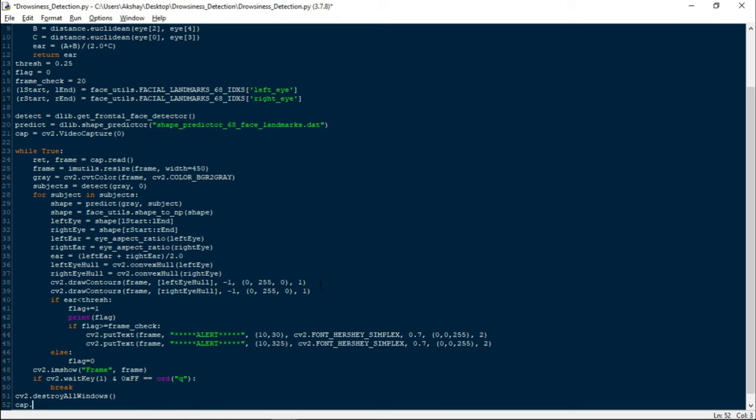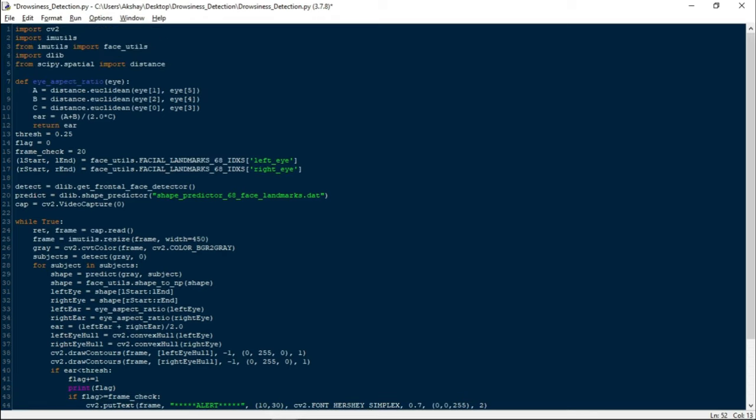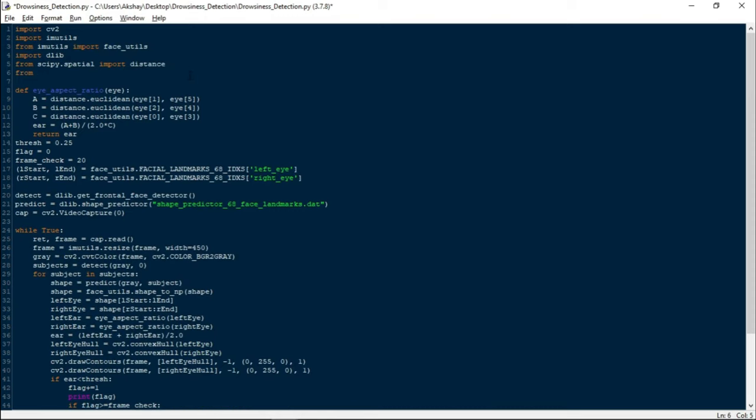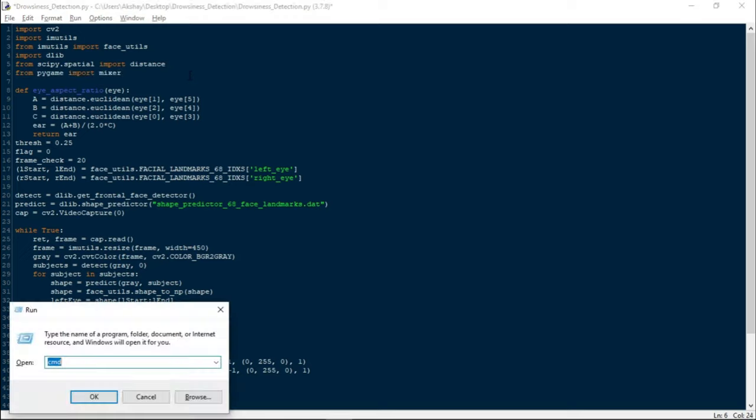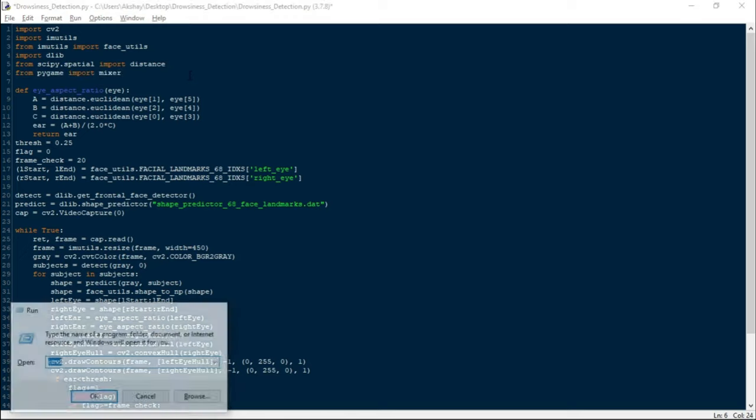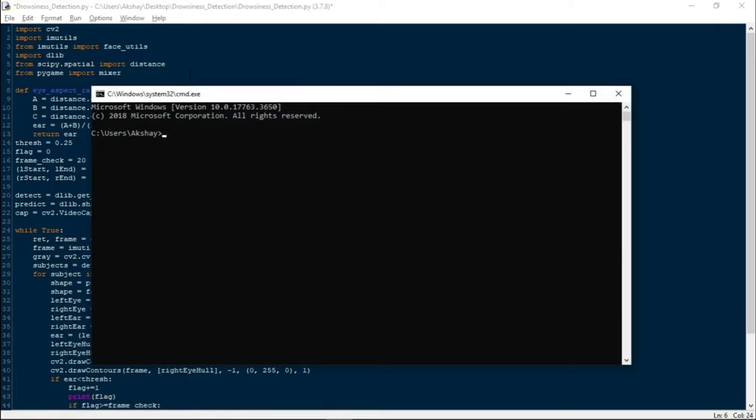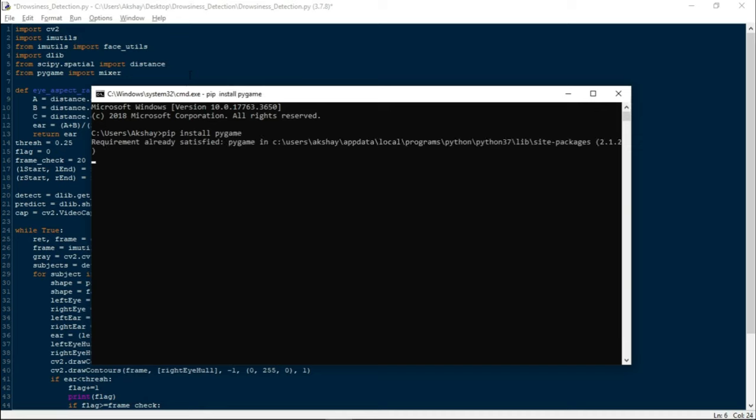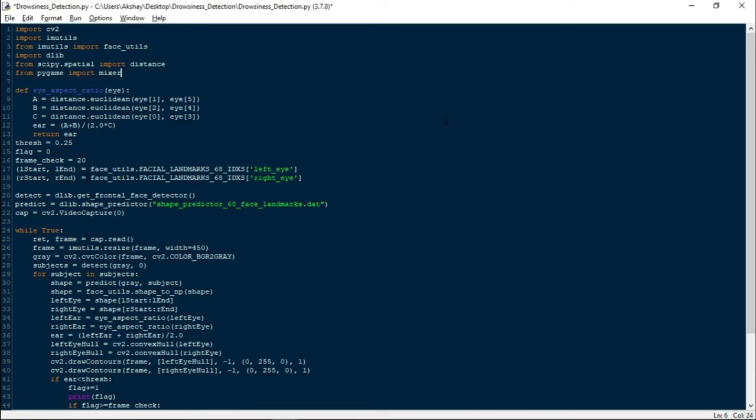With that, we have almost completed our project except one thing, and that is playing music. Let us do it as well. For that, I will import the mixer function from pygame.mixer. Before importing, make sure to install it. Come to your command prompt and write pip install pygame. My system has it already installed, so the requirement is already satisfied, but your system will automatically install pygame module.